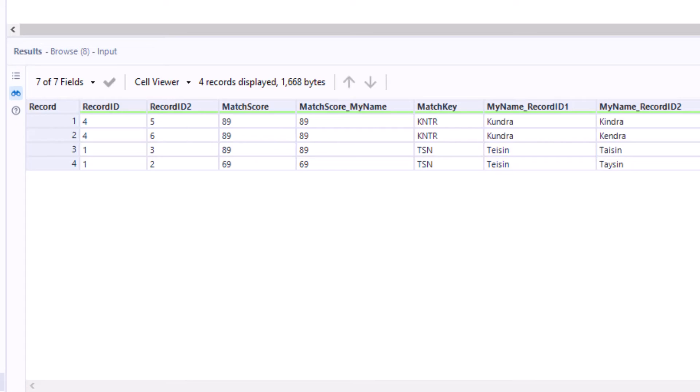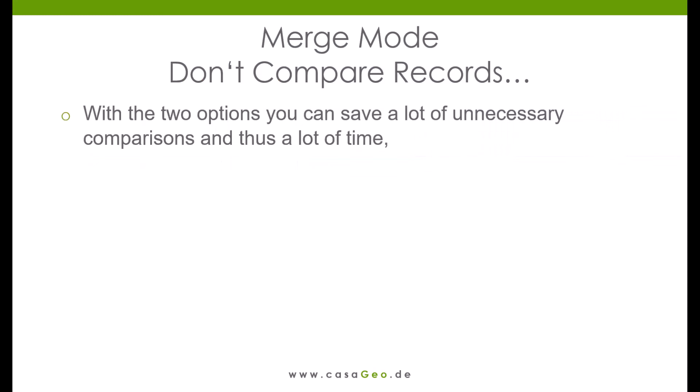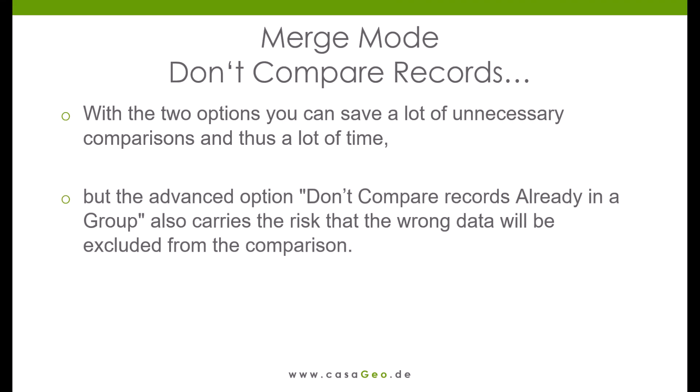Since the pair formation is independent of the score, it can happen that word pairs with the highest score are excluded from the comparison in advance. With the two options you can save a lot of unnecessary comparisons and thus a lot of time, but the advanced option don't compare records already in a group also carries the risk that the wrong data will be excluded from the comparison if you don't have an eye on the sorting of the records.